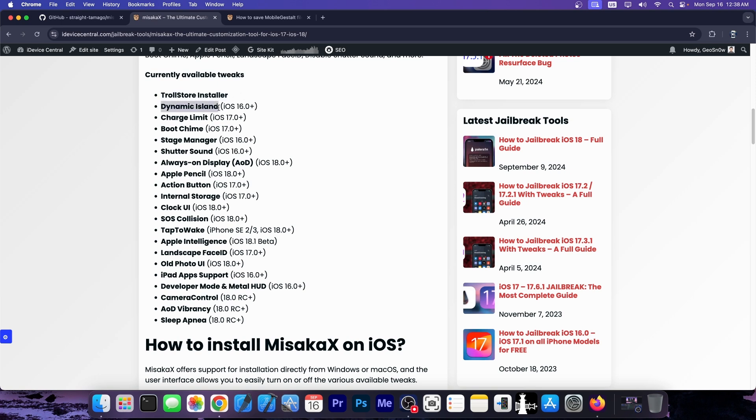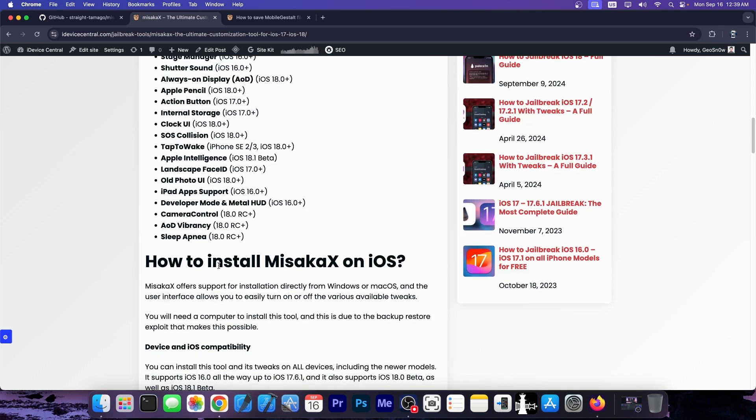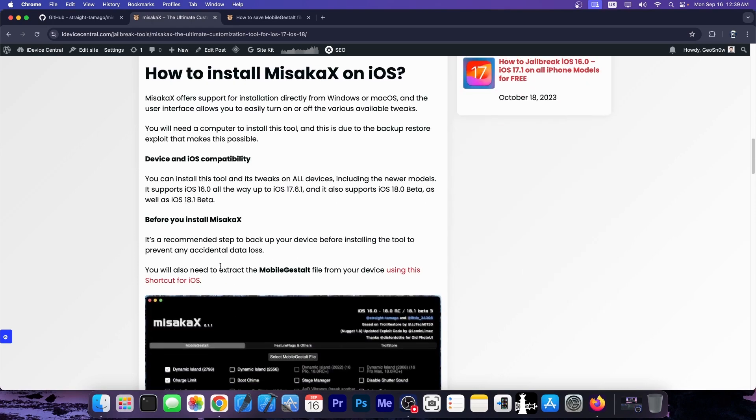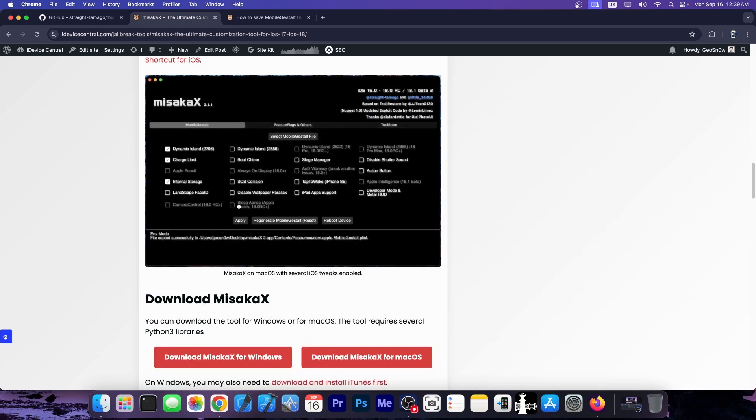You can enable Dynamic Island on devices that do not support it by default. You can customize the charge limit, enable the boot chime, stage manager, disable the shutter sound, always-on display, Apple Pencil support, action button, internal storage, the clock UI. You can even get back the old Photos application UI from iOS 16 and 17 on iOS 18. So there are a lot of things that you can do with this, and more and more features are being released.